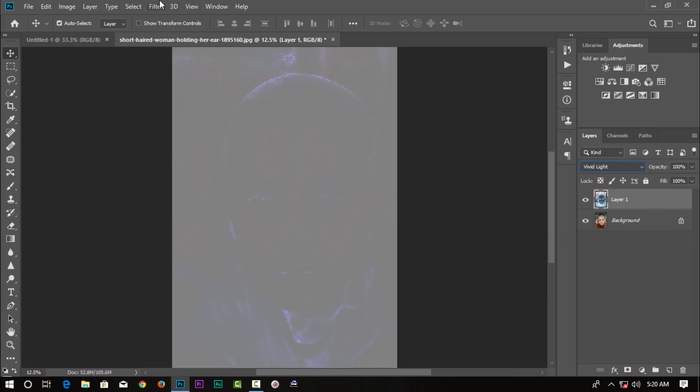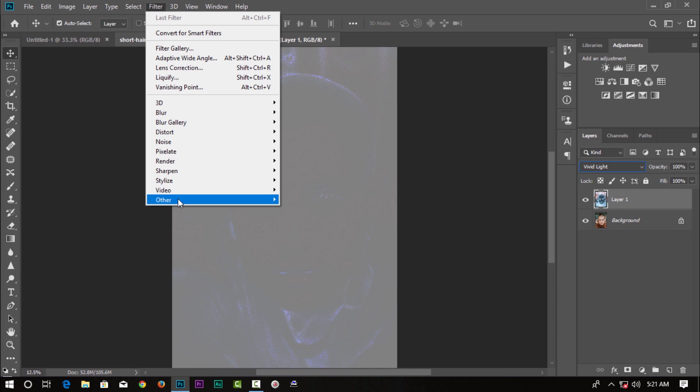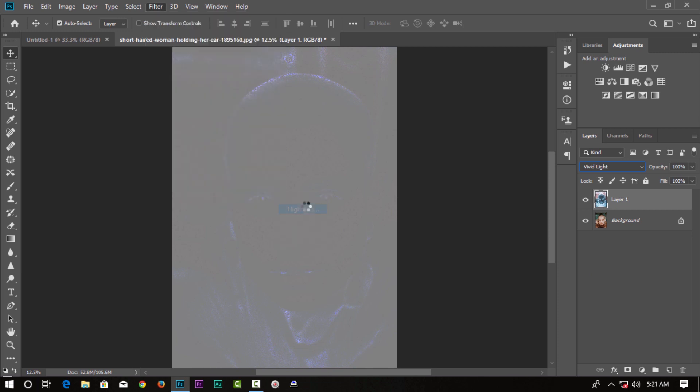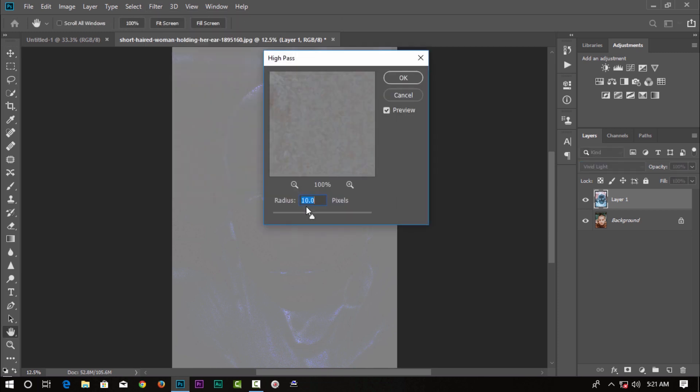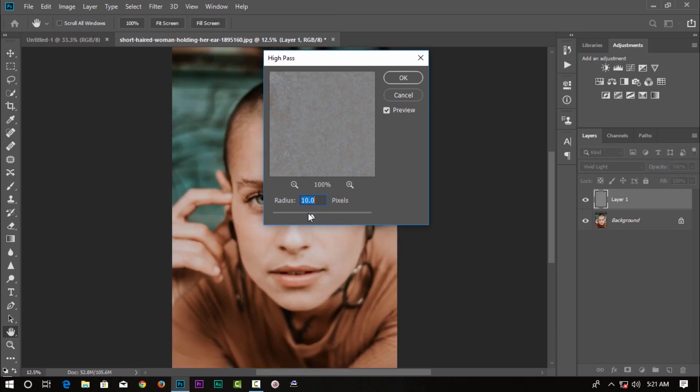Then we can select Other, and from there select the High Pass option. We can then adjust the value.